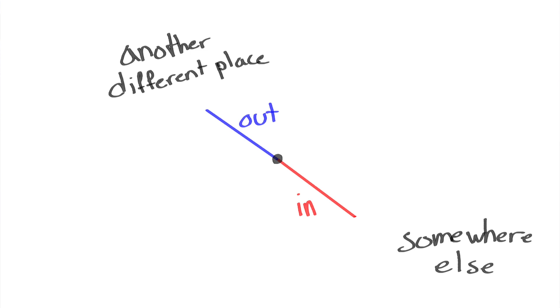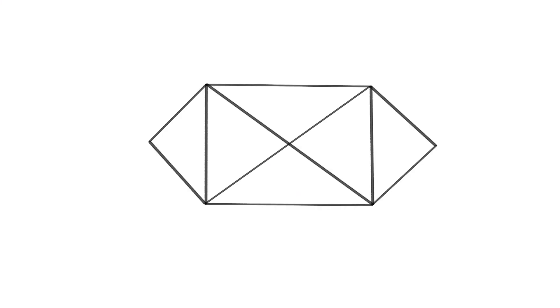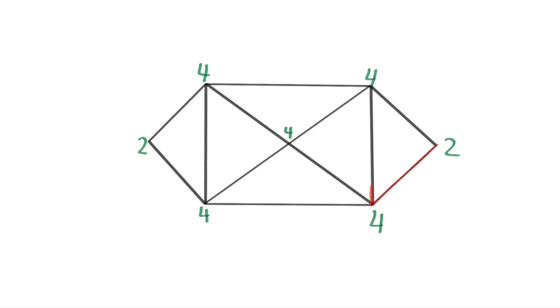This seems obvious, but it means that no matter what our overall shape is, as long as we have an even number of edges touching each vertex, we'll be able to trace through every vertex while using each edge exactly once.